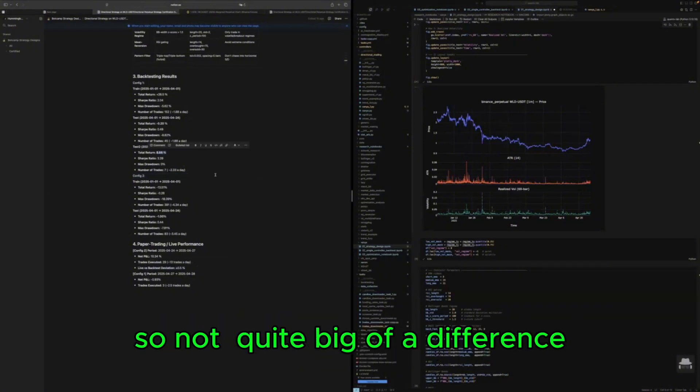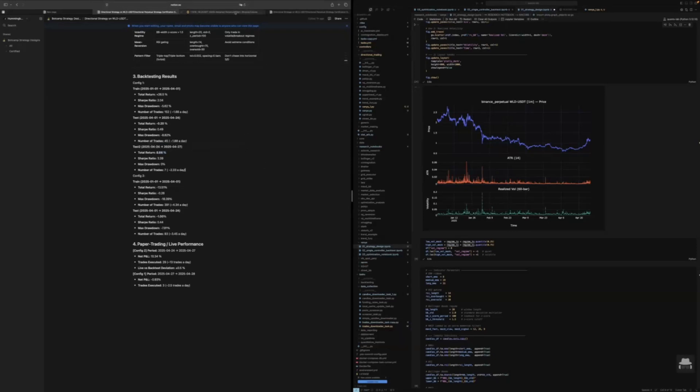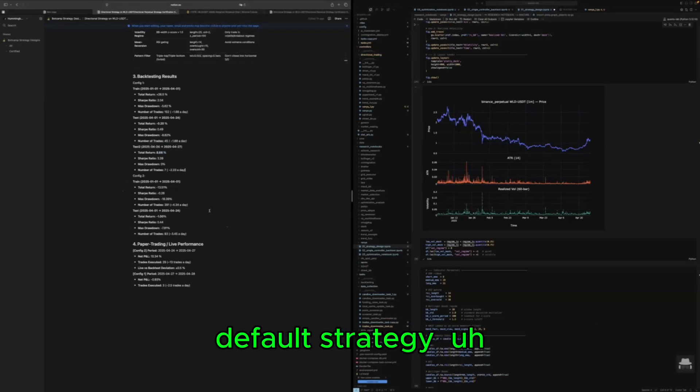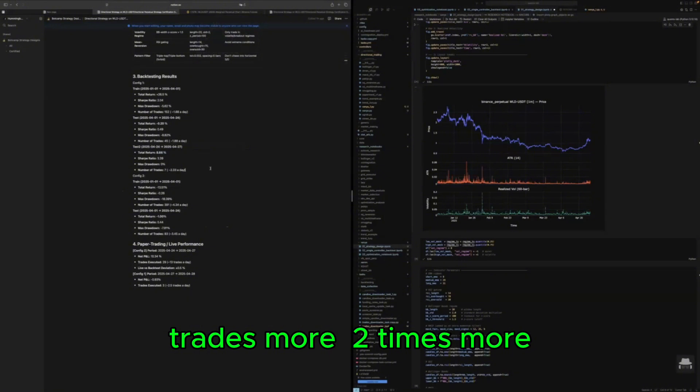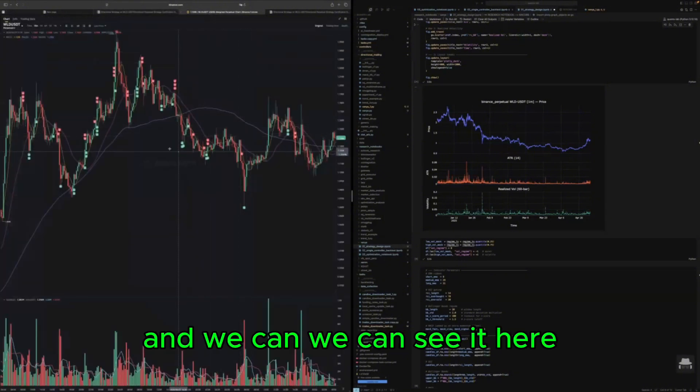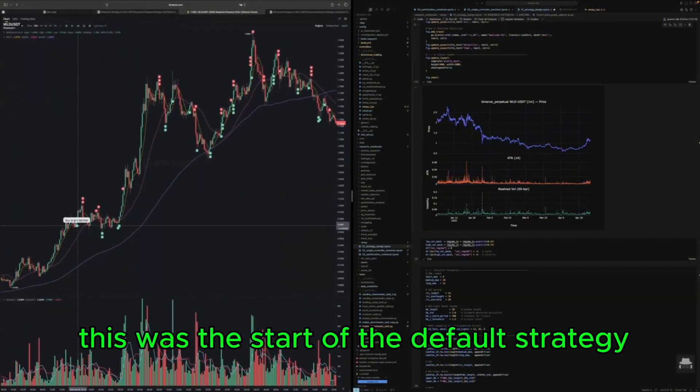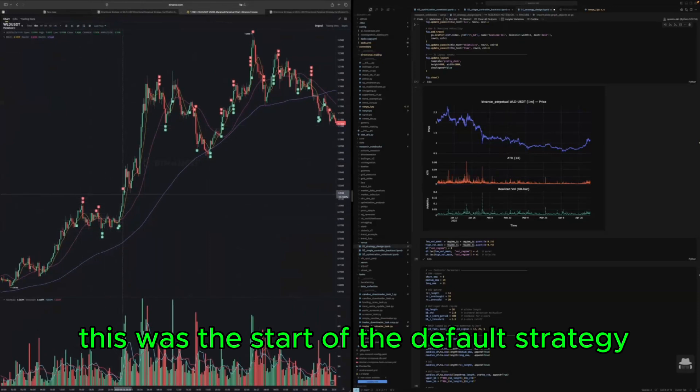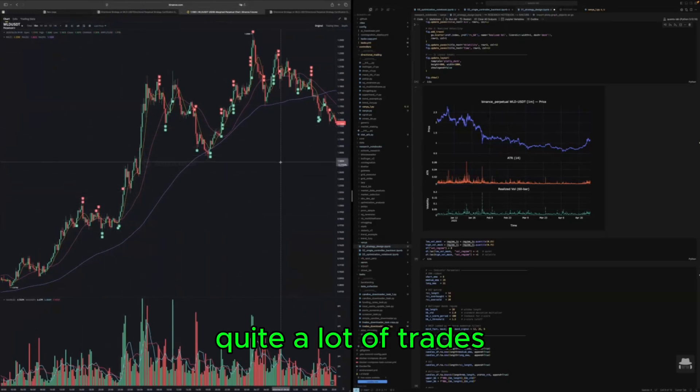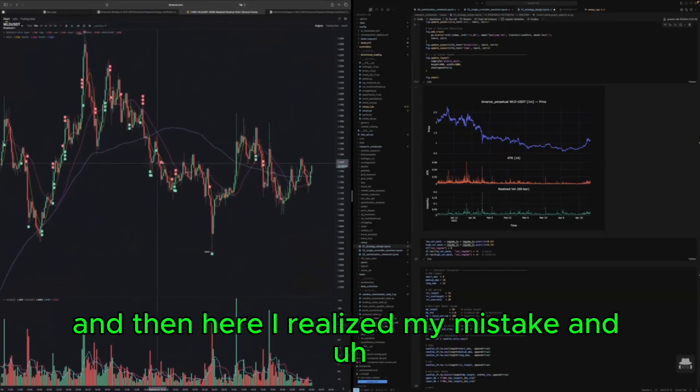But default strategy trades more, two times more, and we can see it here. This was the start of the default strategy, quite a lot of trades.